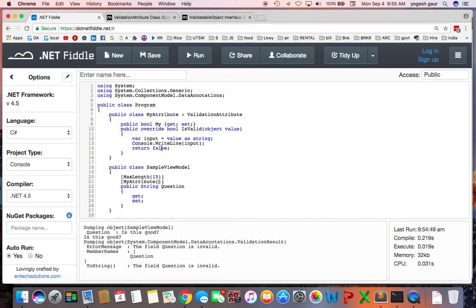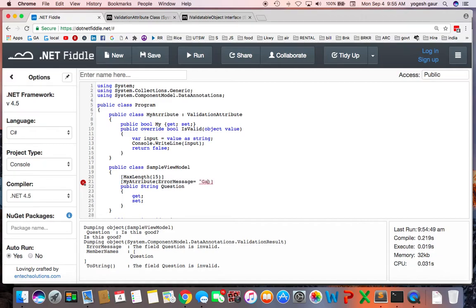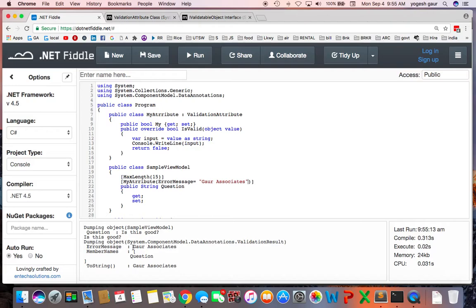And here you can see that we returned a false when this validation had to be done and that's why it returned this message saying this error message. So what we can do is we can customize this error message and let's say we will just change it to 'Bar Associates' to see if we are able to change the error message here. So here you can see that error message has gone change to Bar Associates.